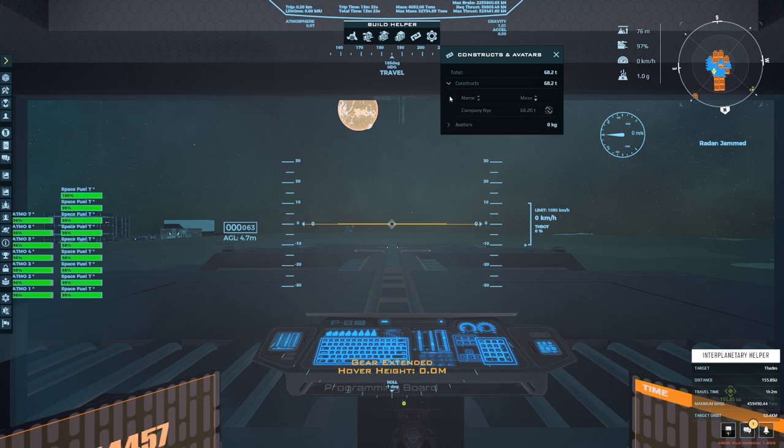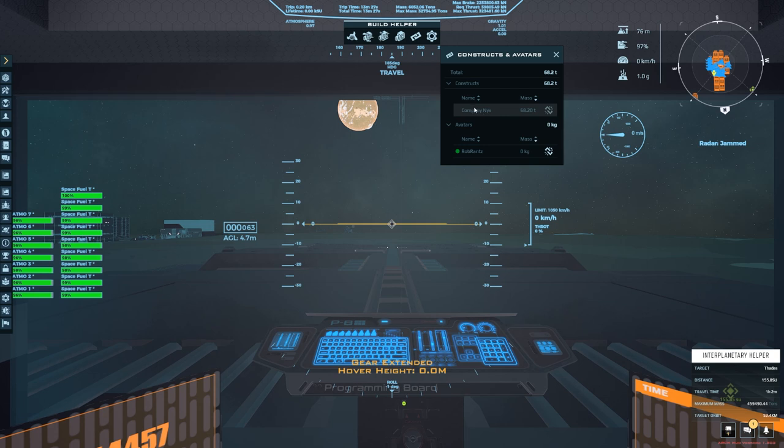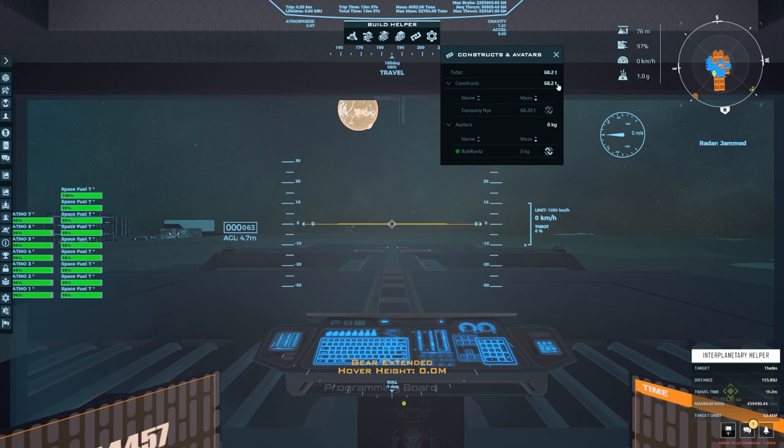So if we go ahead and open those up, we can see that the docked construct is the Company Nix. And if you have more docked constructs they will show up here. And it also shows you how much weight that is adding to your ship. So this is adding 68 tons to the mass of the Zeus.